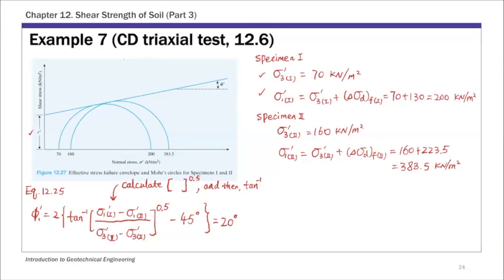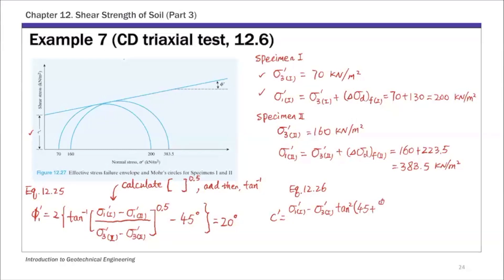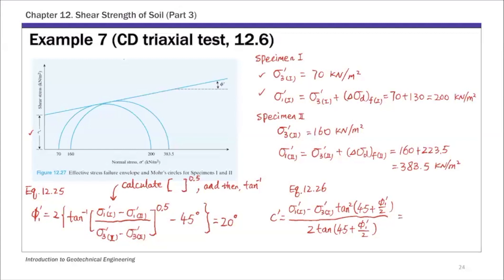The next equation is for C prime — that's equation 12.26. The C prime equation uses sigma 1 prime and sigma 3 prime from specimen 1: C prime equals (sigma 1 prime minus sigma 3 prime times tangent squared of (45 plus phi prime over 2)) divided by (2 times tangent of (45 plus phi prime over 2)). Substituting the phi prime value of 20 degrees into equation 12.26, you can solve for C prime, which gives 20 kilonewtons per meter squared.